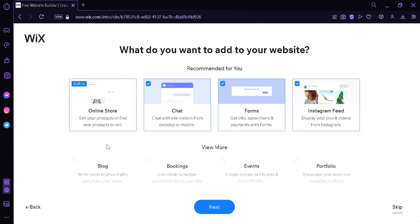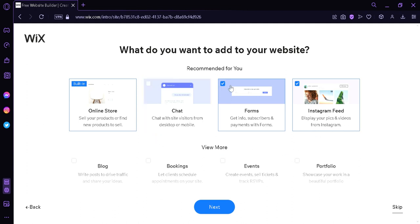But you can still choose other themes that are not online related. We could also add chat so that we can chat with site visitors. We could have forums and Instagram feed. I'm going to disable chat and the forums one. And we're going to let Instagram feed remain in our store.